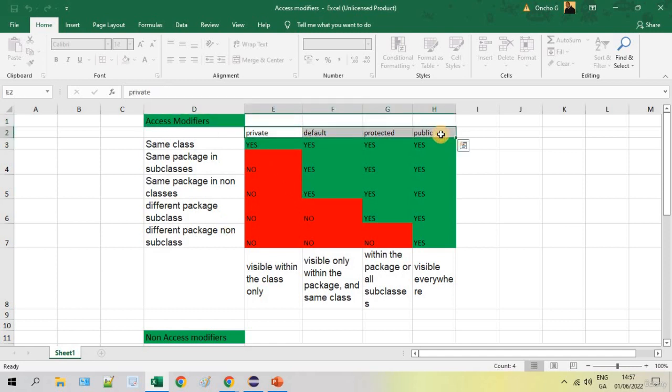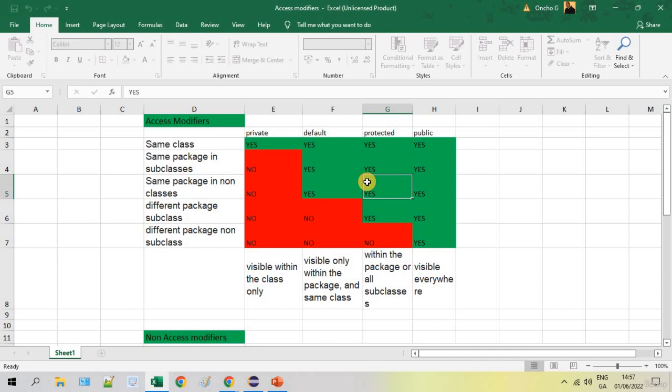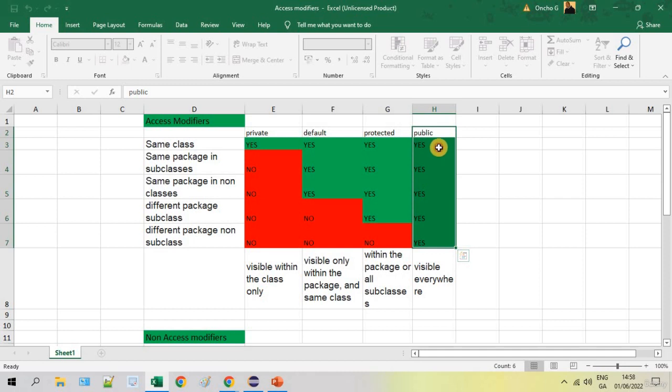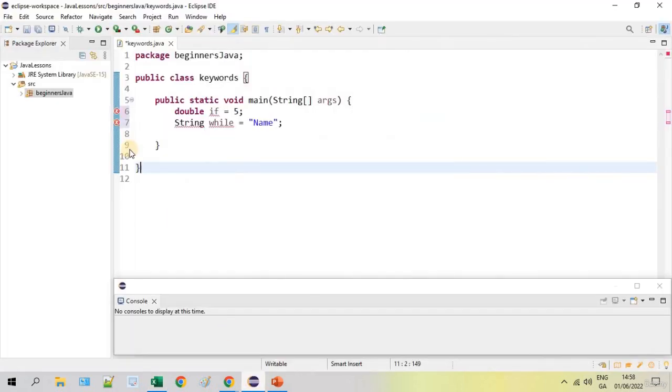So access modifiers, you already know or maybe they are really self-explanatory by themselves, but I will just introduce you to this. So there are four, as you can see. When we define a class or a variable, we use those - private, default, protected, and public.